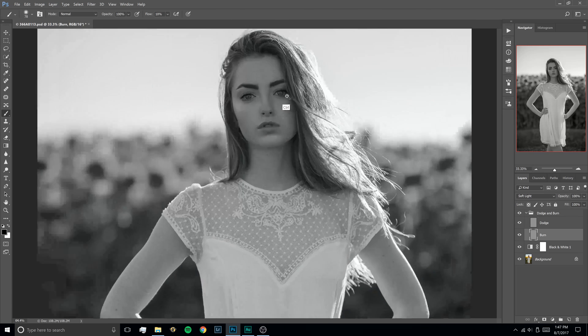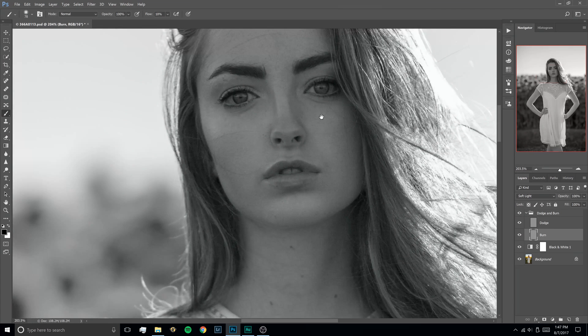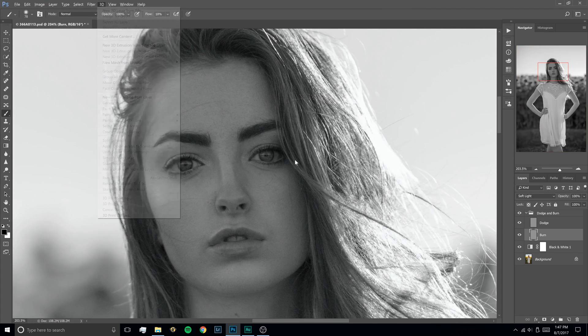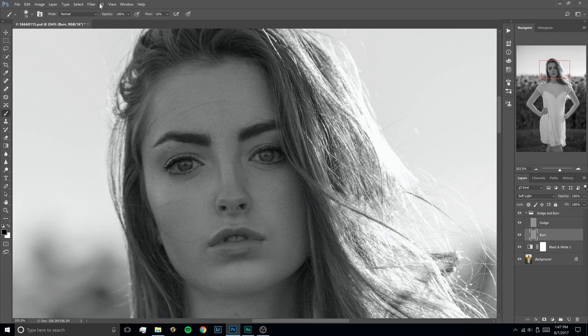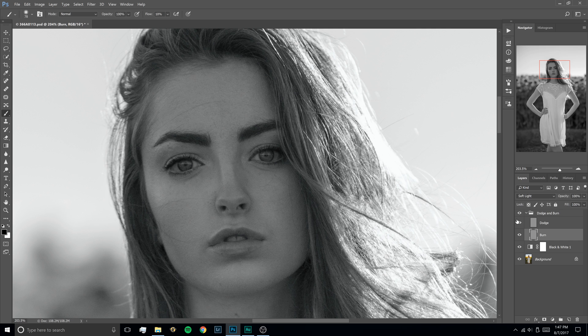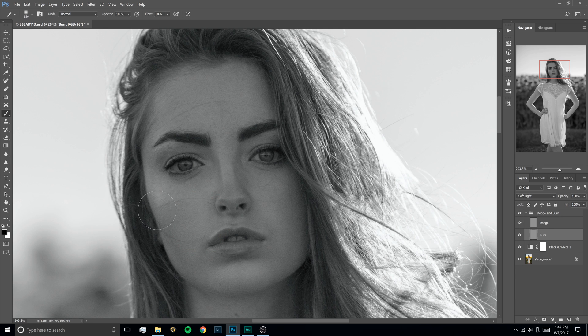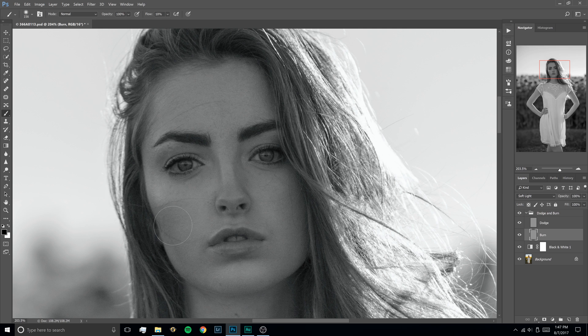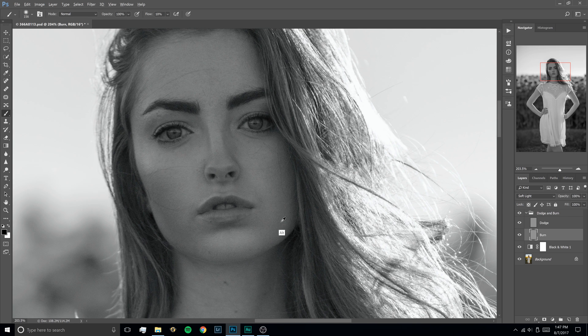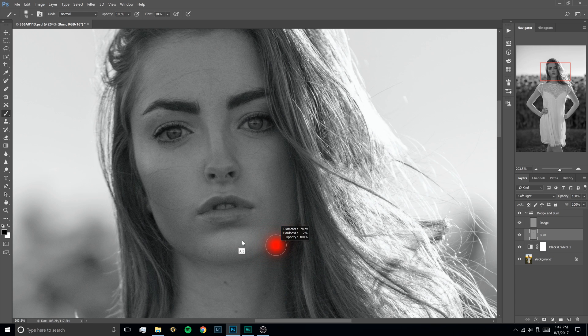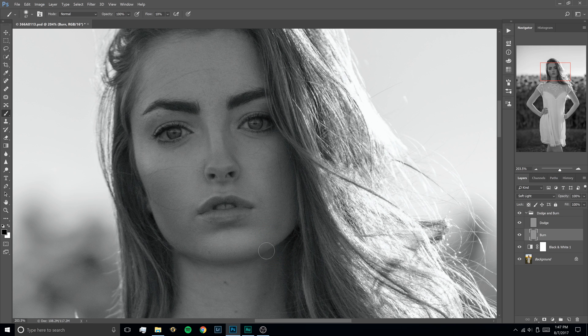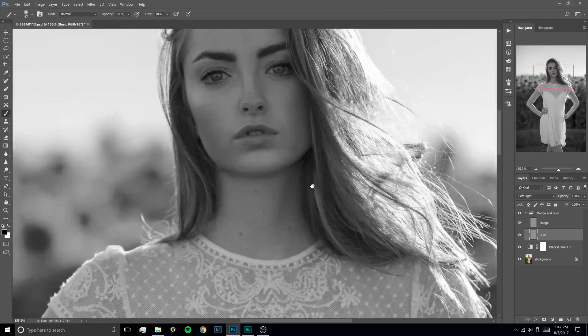So we're going to go ahead and zoom in here and we're going to hit D to make sure our brush is on the default colors. Your brush swatches should be on default here and then we're going to just kind of paint wherever we see dark areas with black and then we're going to paint wherever we see light areas with the white brush. So I'm going to go ahead and burn wherever I see a really nice dark area like this.